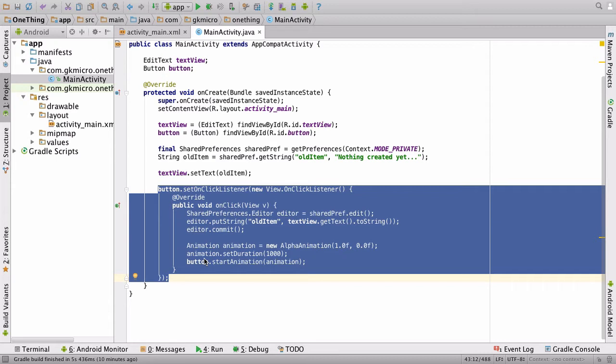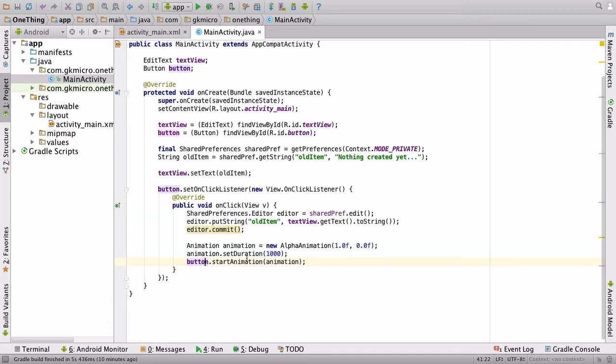Now, bear in mind, you'd only get this message if the device was connected to Android Studio at the time. So it doesn't matter if it happens on someone else's device.